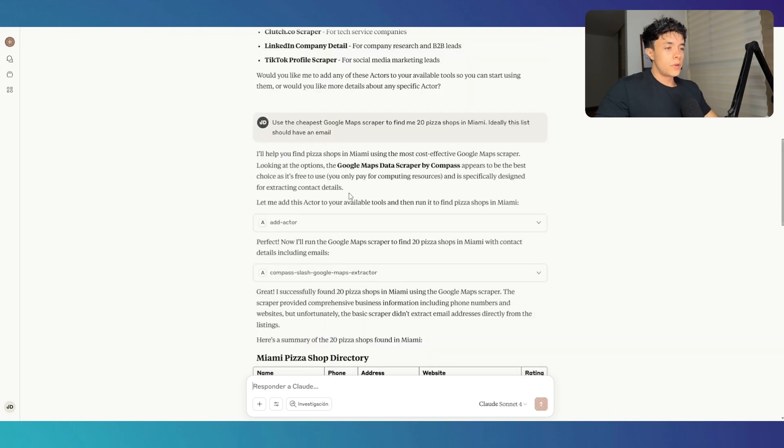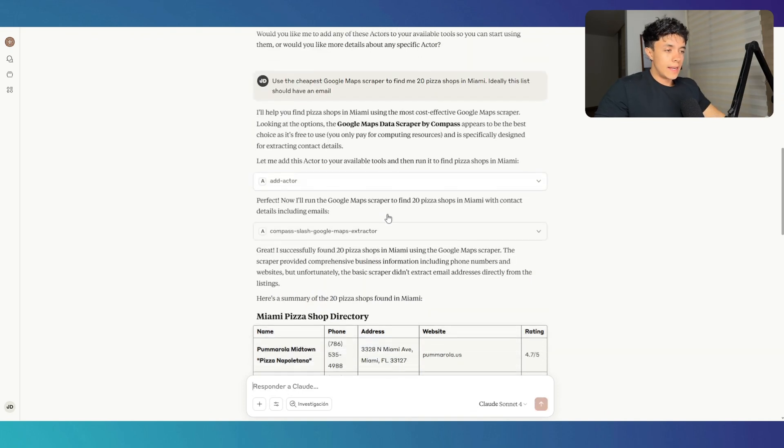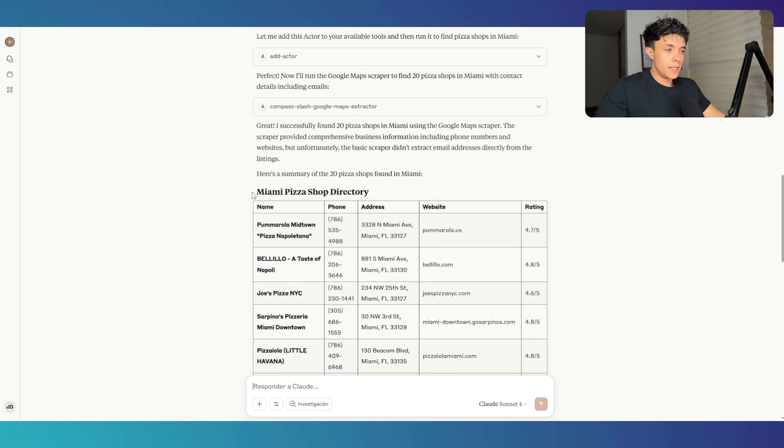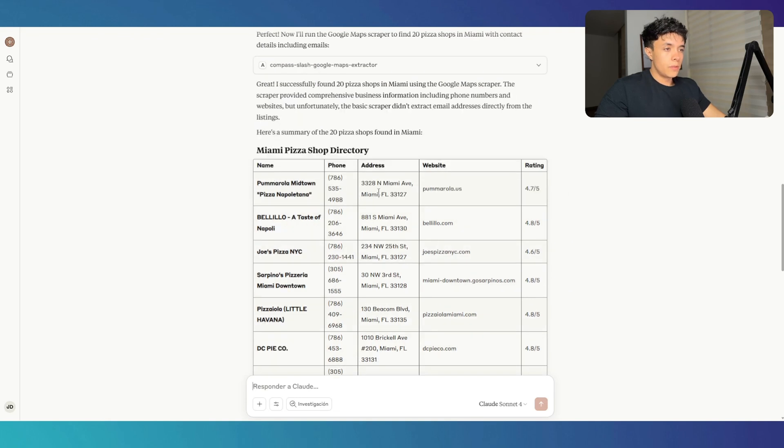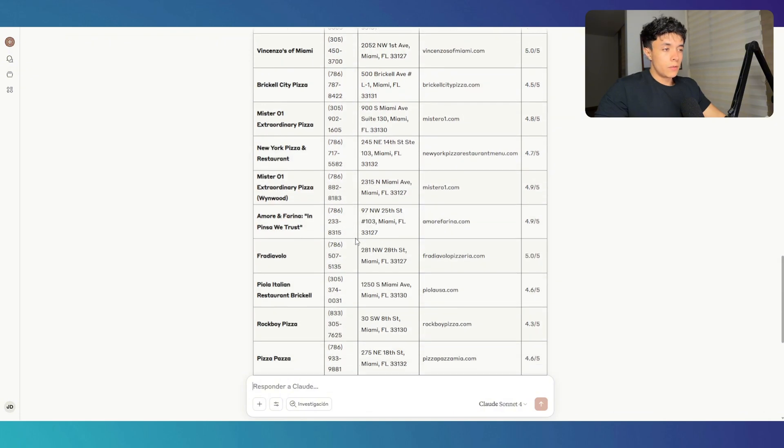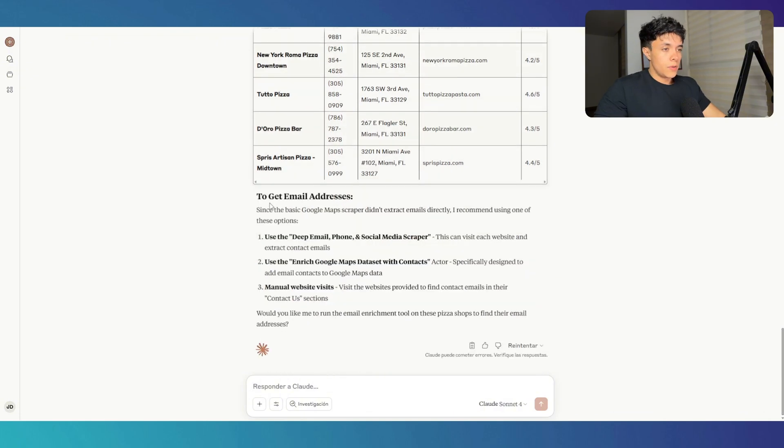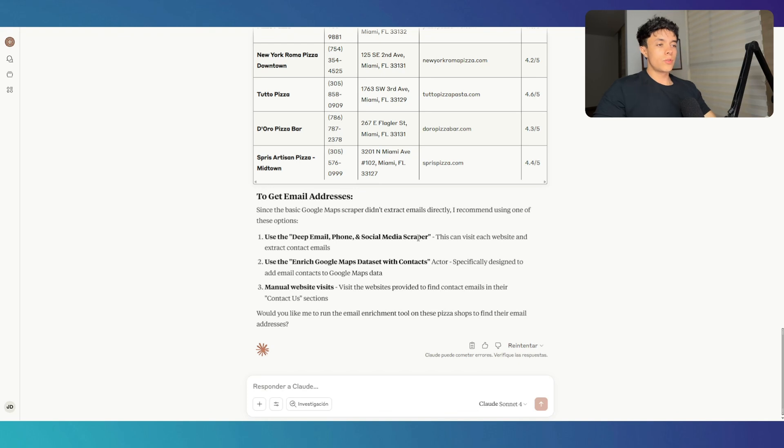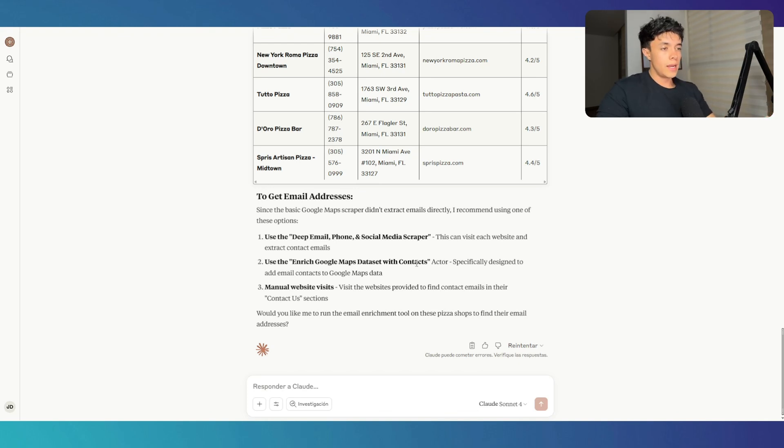So you see that this ran a specific actor that allowed me to find pixel shops in Miami. It was able to find the phone, the address, the website, and the rating, but it wasn't able to find the email. So it says that the basic Google Maps scraper didn't extract emails directly and it recommends using one of these options. So it recommends using another scraper to find more data and enrich the data that I already have for my leads.